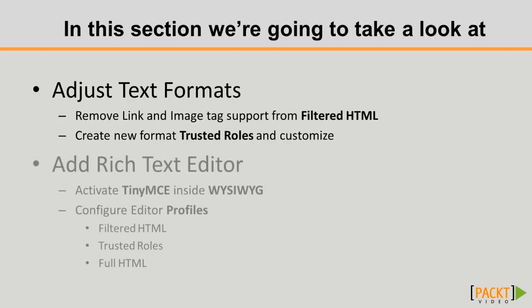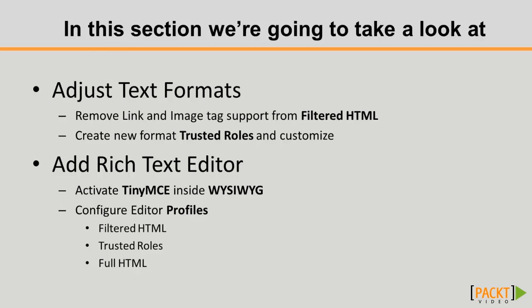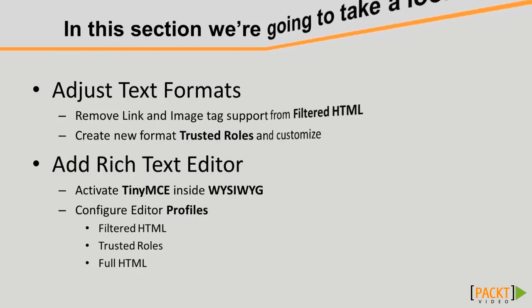Then link our TinyMCE through WYSIWYG, set up our matching profiles to the text formats.